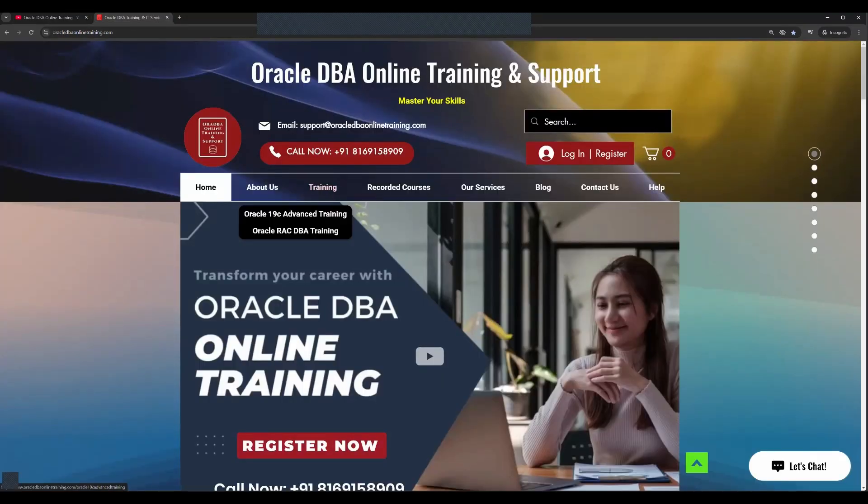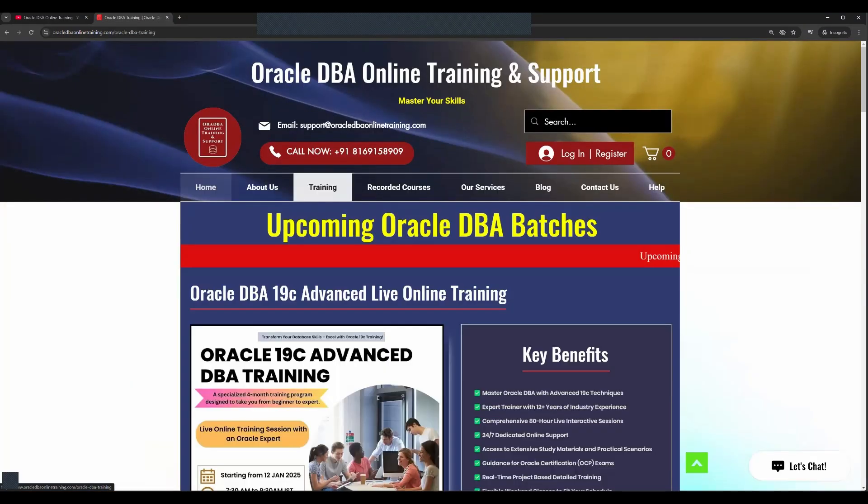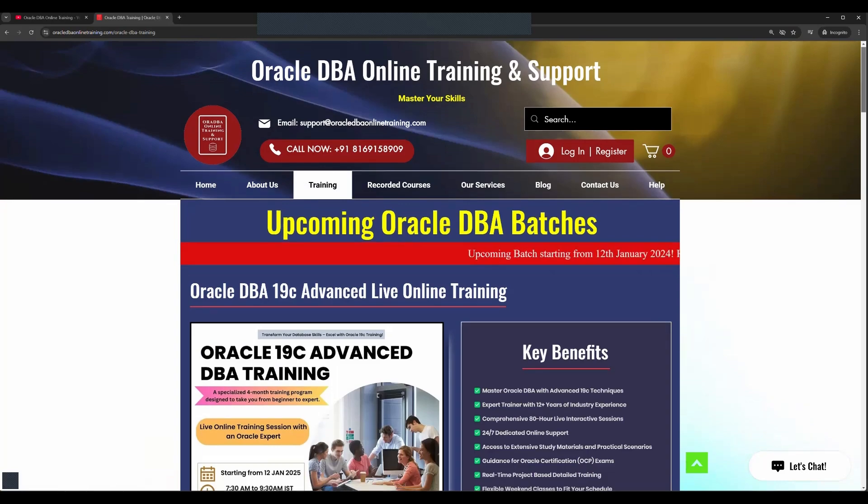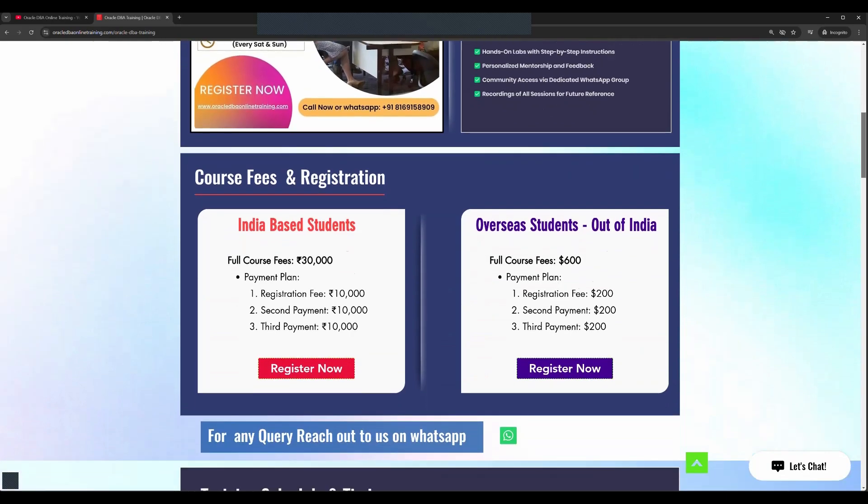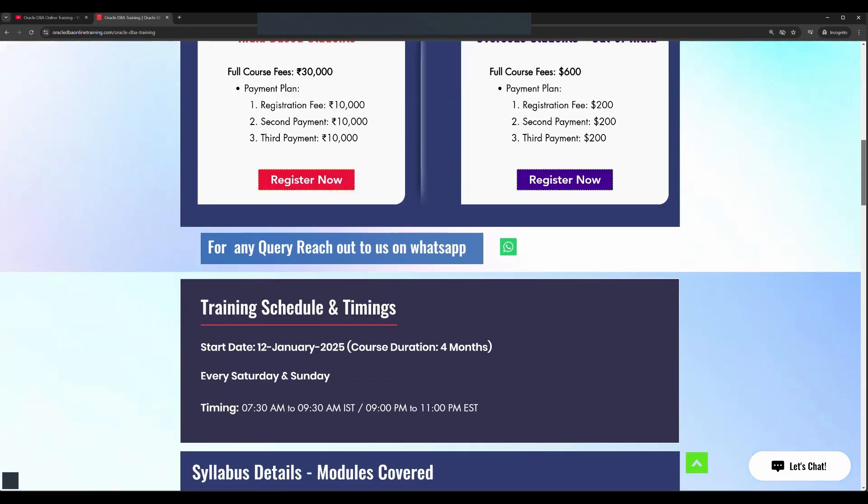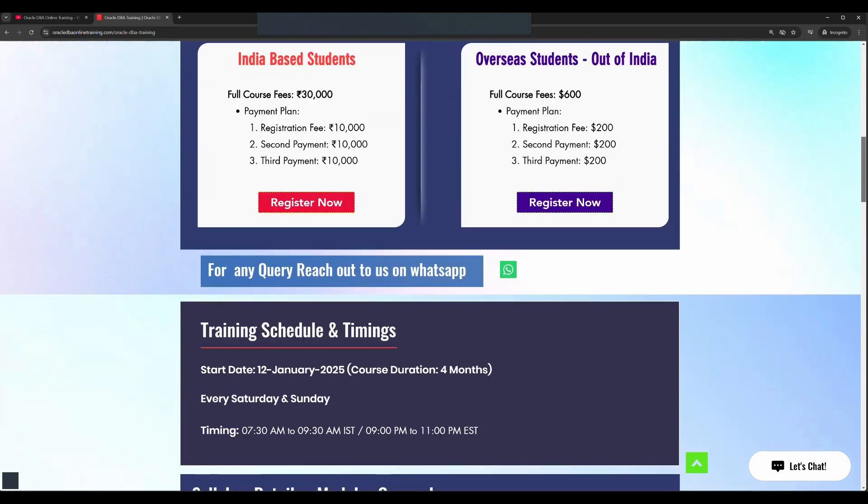You can register from our website by clicking on this Register Now button or simply go on Training tab. From there you can have all the information related to the trainings and you can also have the syllabus copy available on the page.